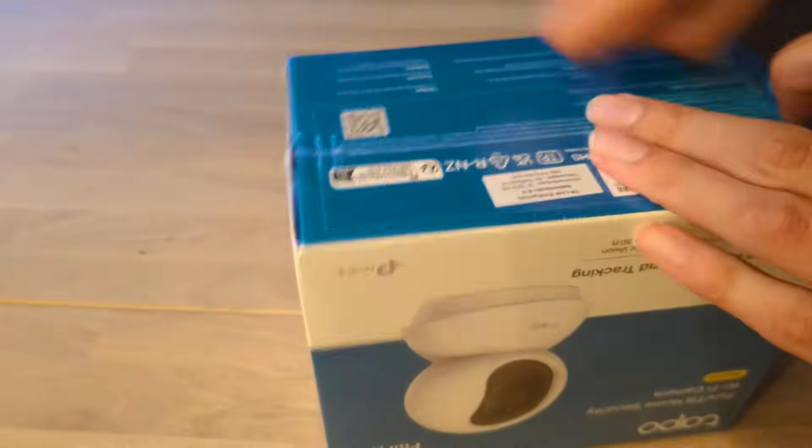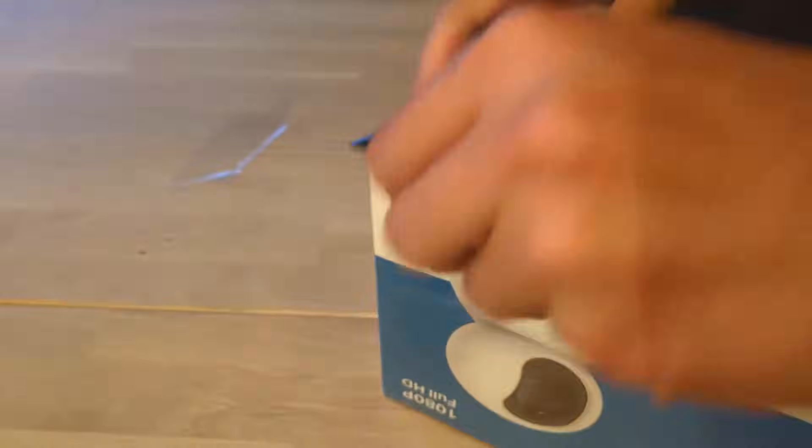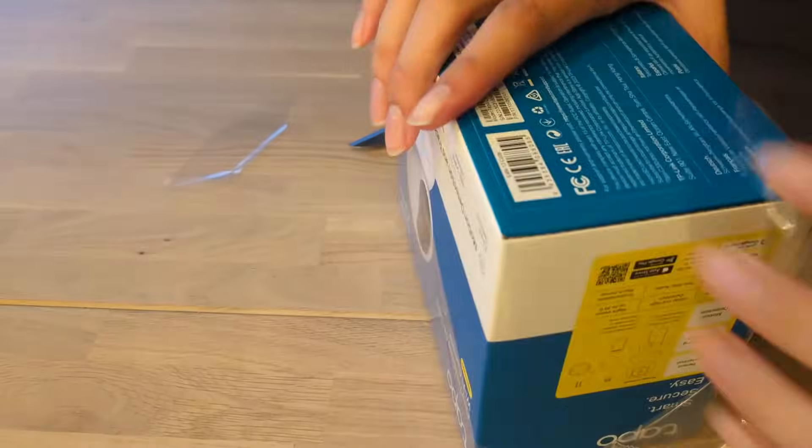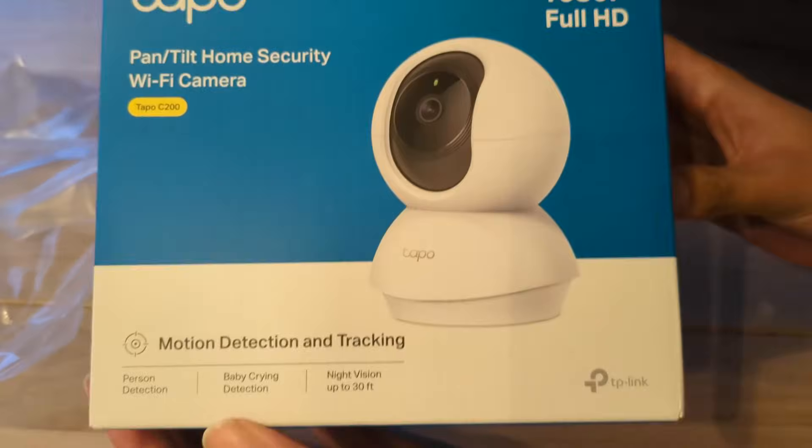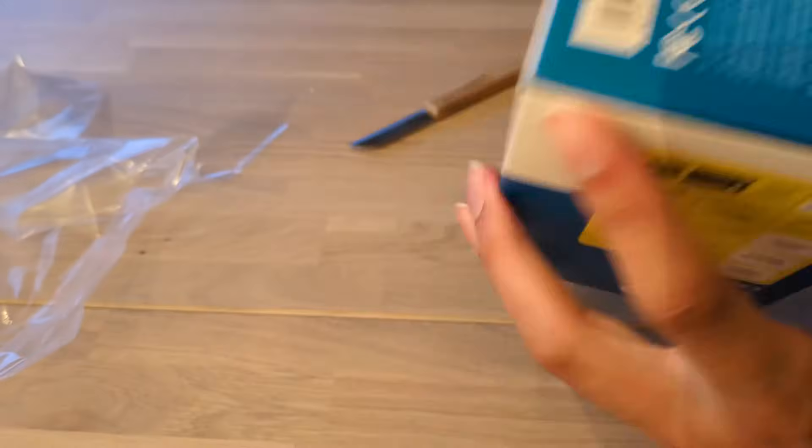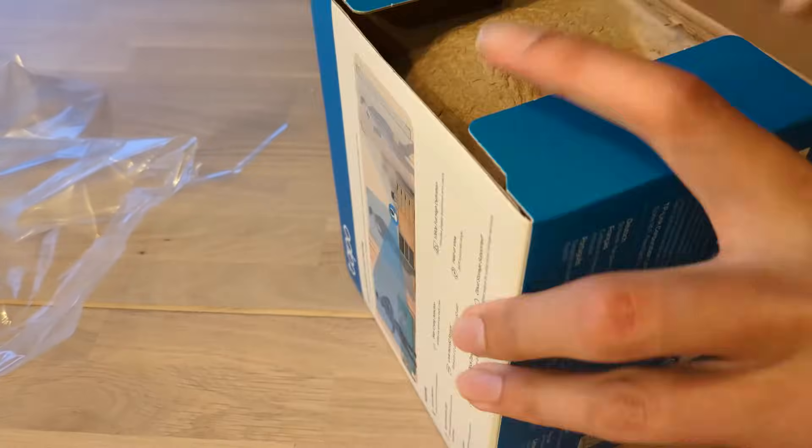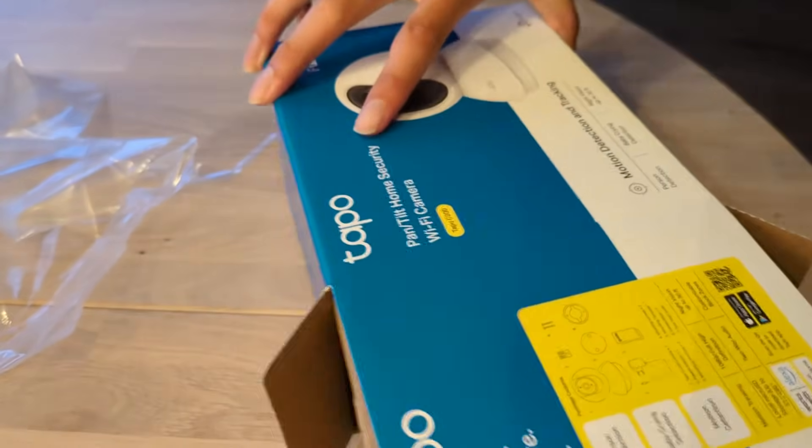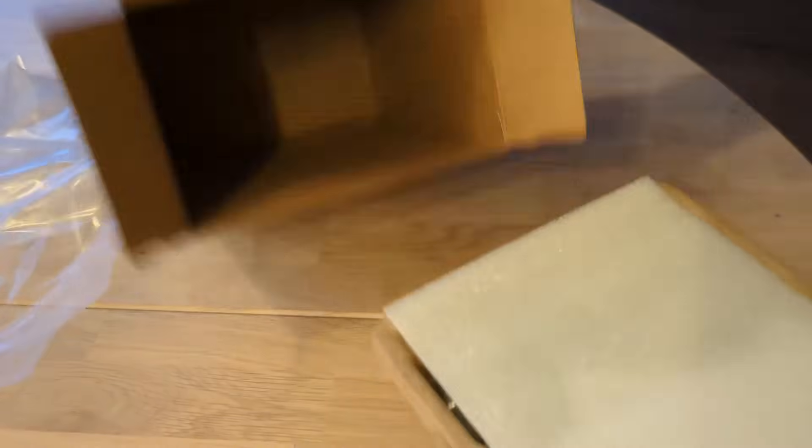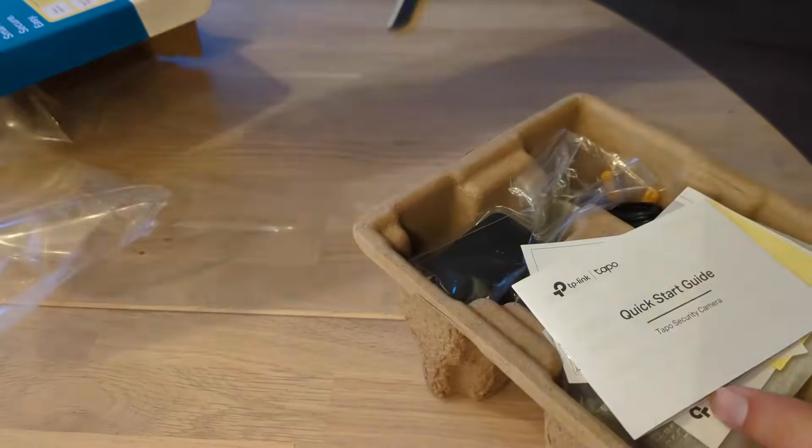The C200 is a pretty run-of-the-mill pan-tilt indoor security camera which has detection features for motion, people, and crying babies. In the box you get a camera, a power adapter, some paperwork, as well as some mounting hardware.